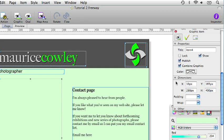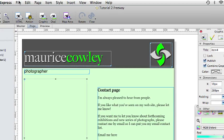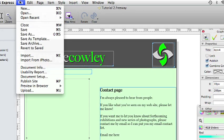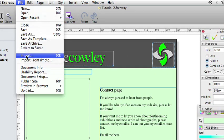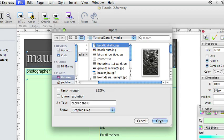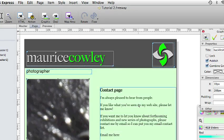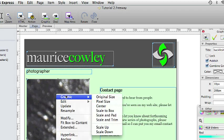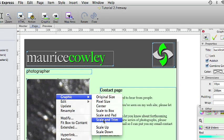With that item still selected, go to file, import. And we will choose the backlit cells JPEG image in the new tutorial 2 and 3 folder. Control click on this graphic item and choose graphic, scale and trim.